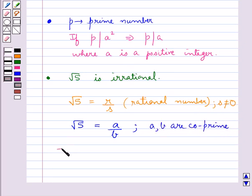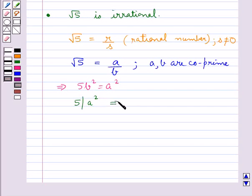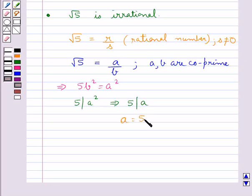So we get this in the form which shows that 5 divides a squared. From the above theorem that we have stated, we get that 5 divides a. Thus, a can be written in the form 5c, where c is some integer.